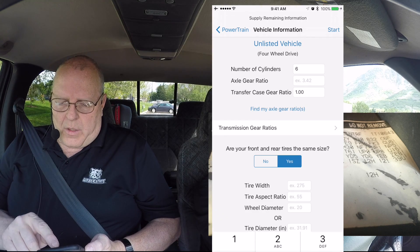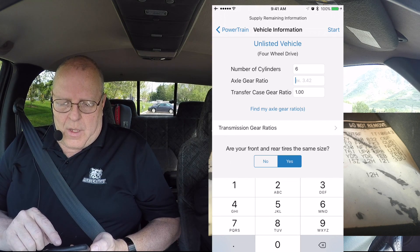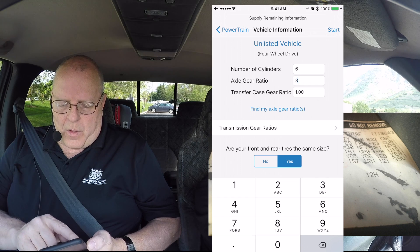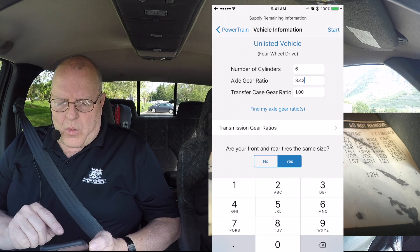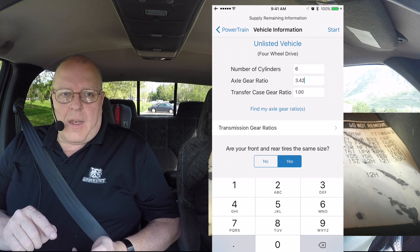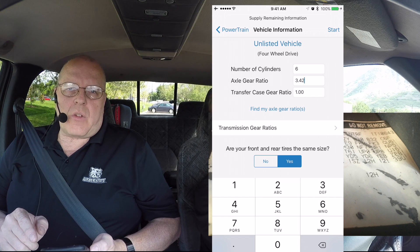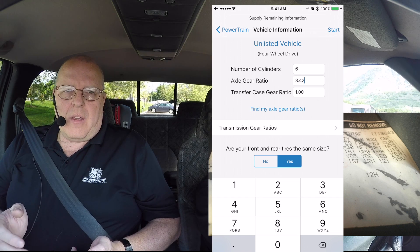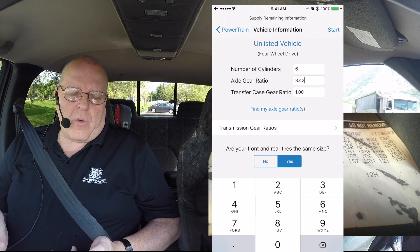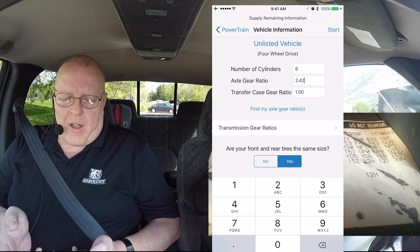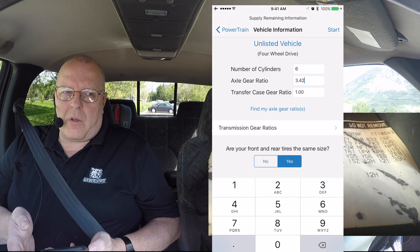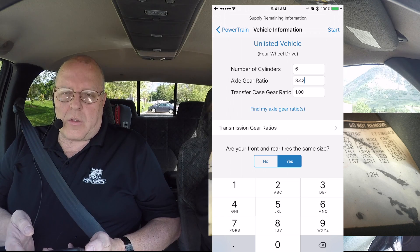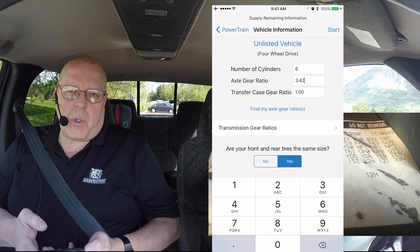So we will hit done, come to the axle gear ratio box and punch in 3.42. It asks us for the transfer case gear ratio on this four-wheel drive truck. If you're driving around in two-wheel drive or four-wheel drive high, which you normally wouldn't do on dry roads, the transfer case gear ratio is just simply one.